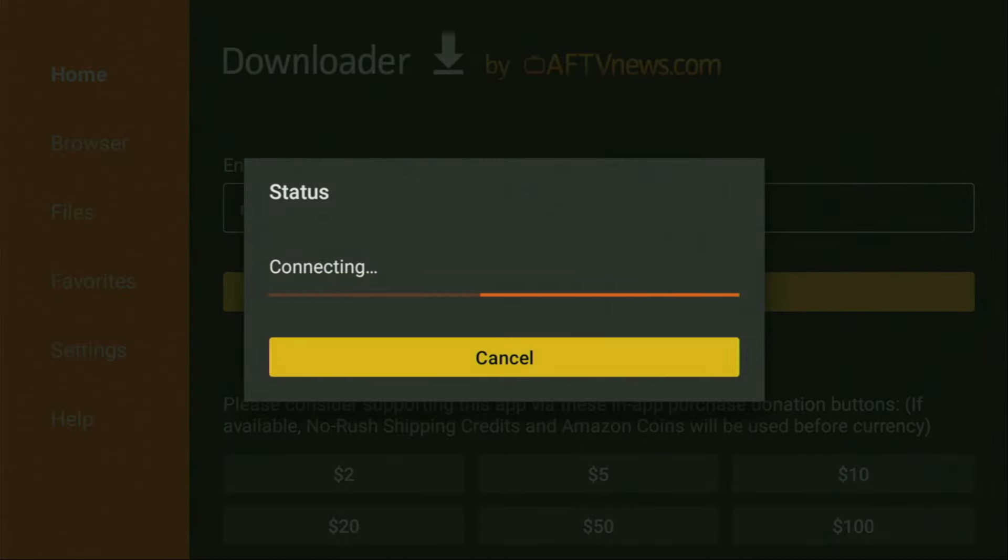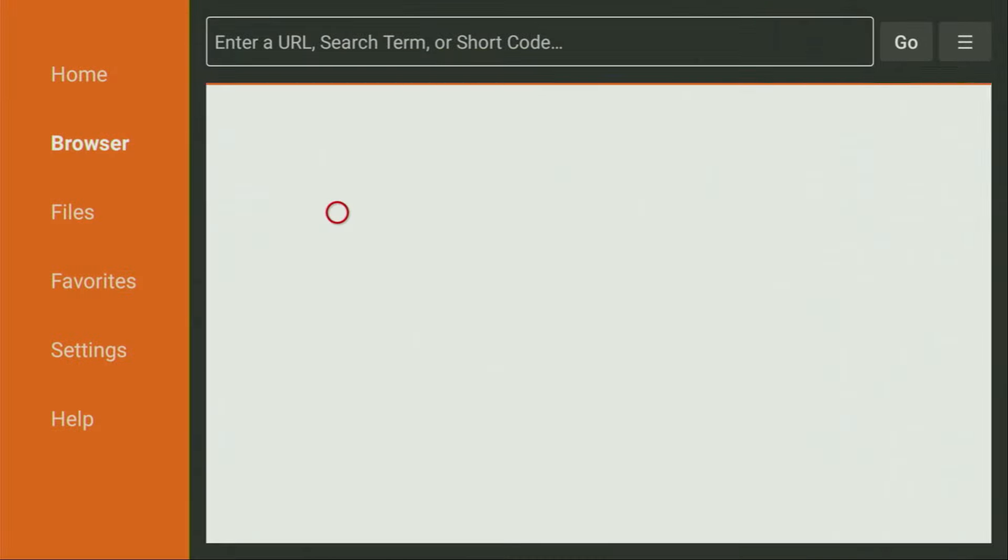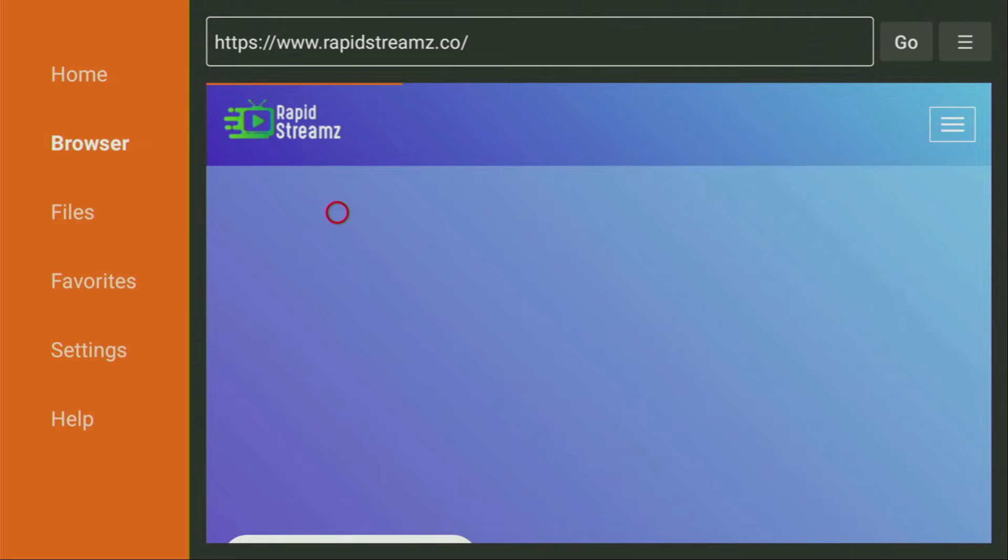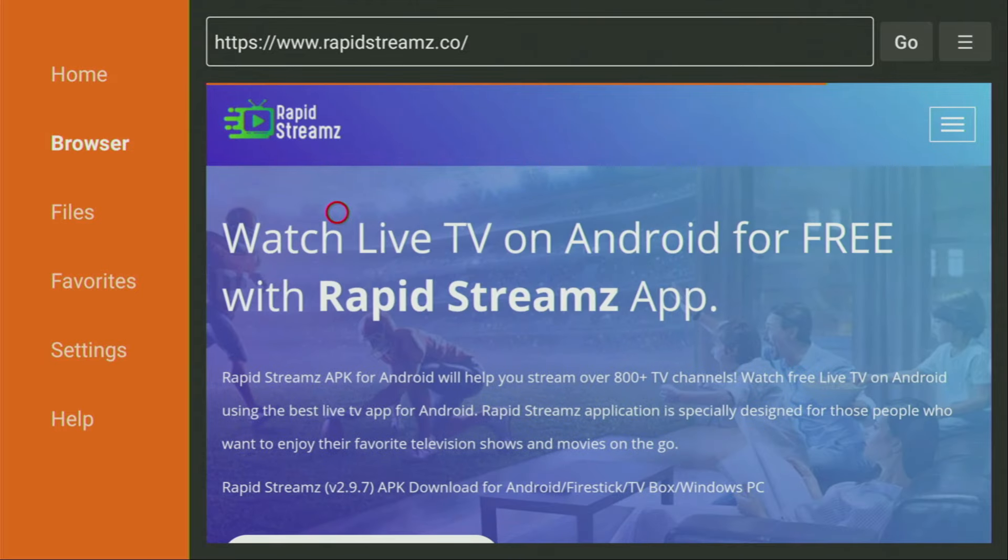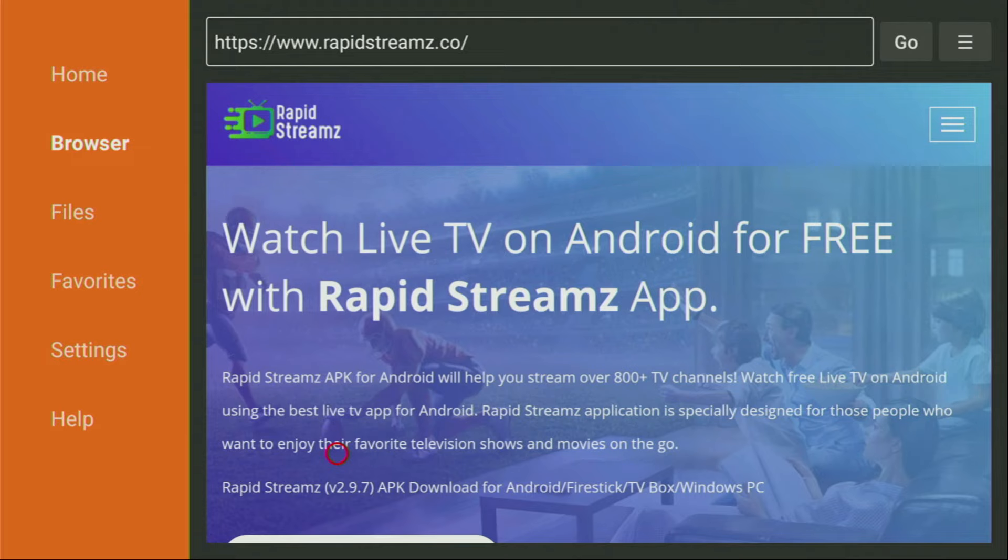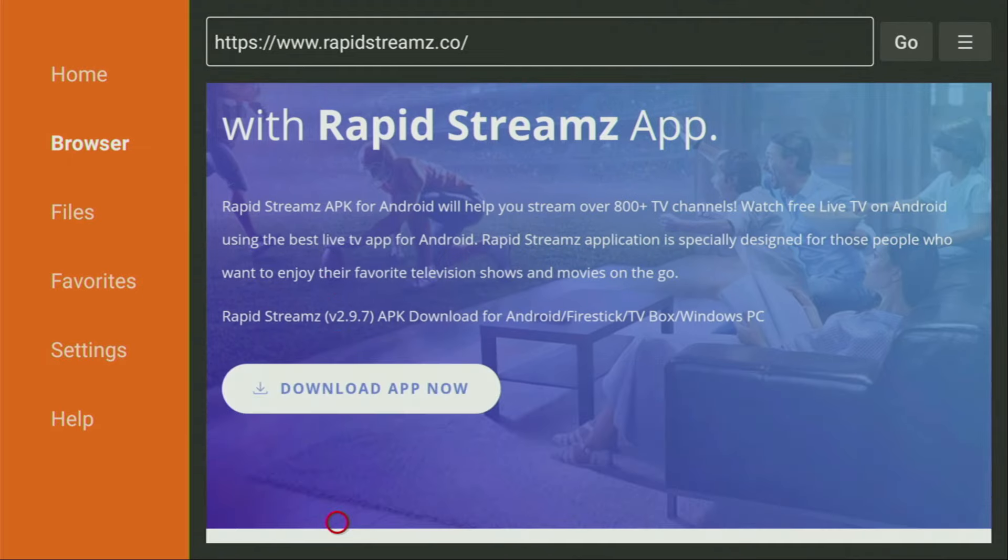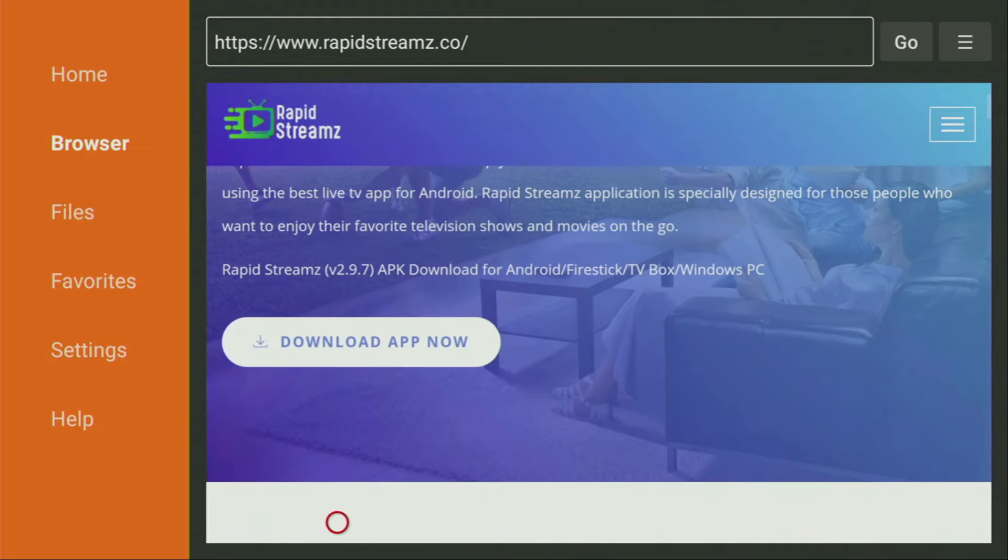And while the website is loading, make sure to subscribe to my channel so you could get even more content about Firesticks, as well as hit the like button below this video. It truly helps me a lot. And this way, I'll be able to create even more content for you. And now after the website opened, we have to scroll down a bit until we see that download app now button. We click on it.